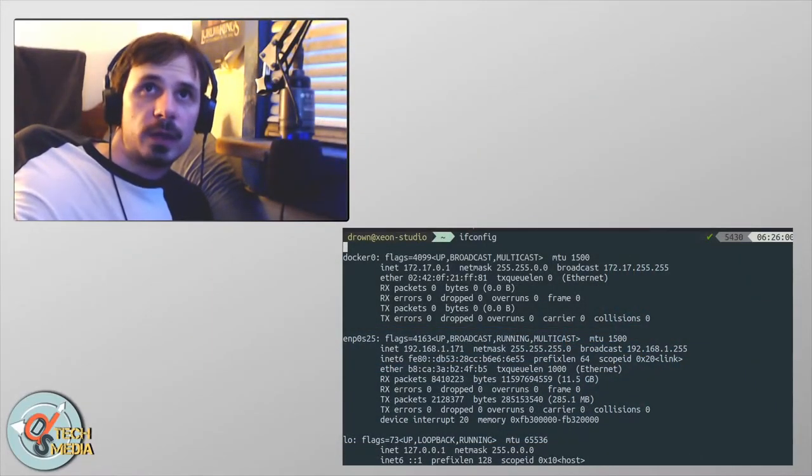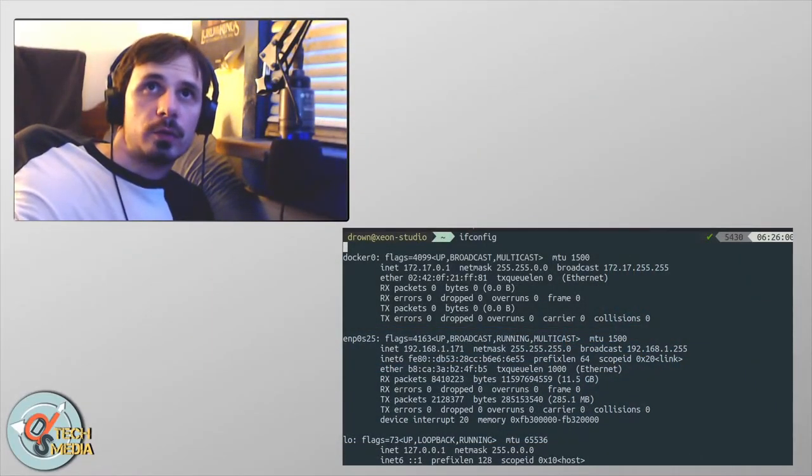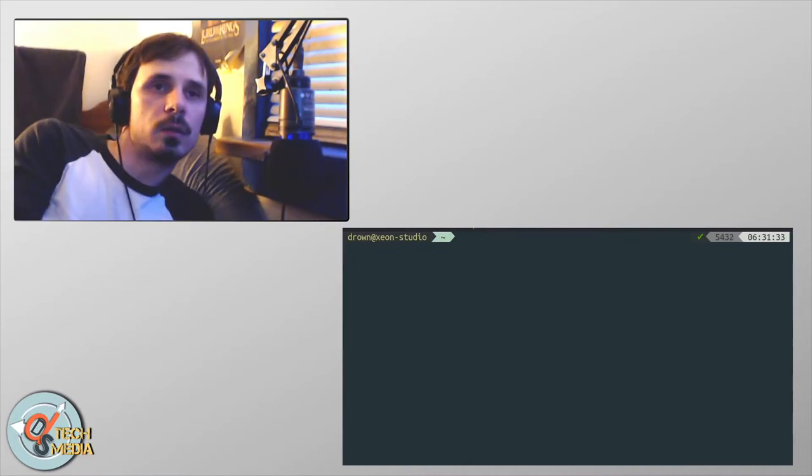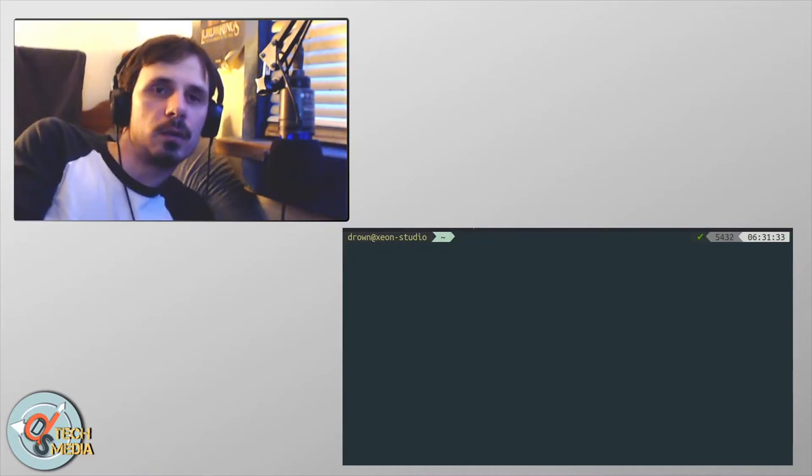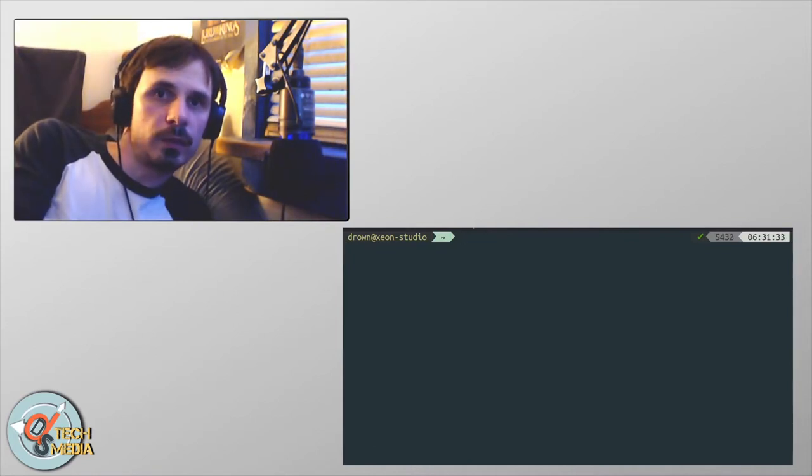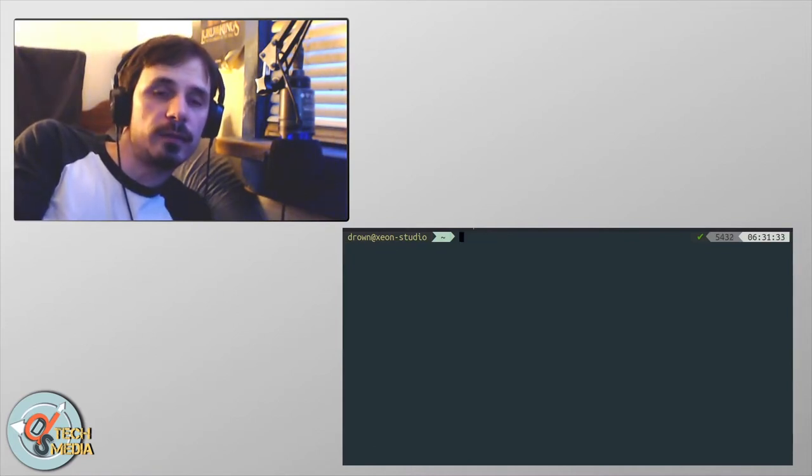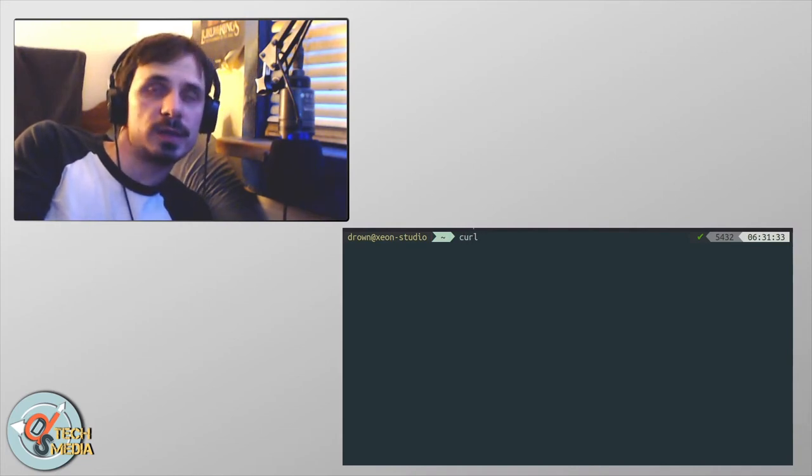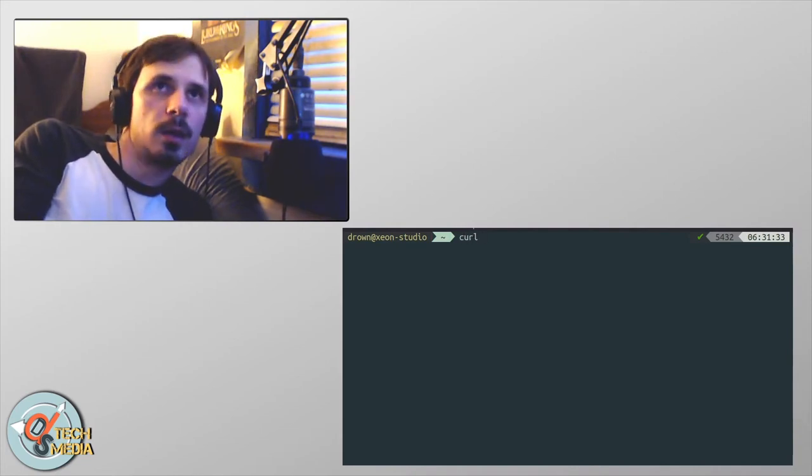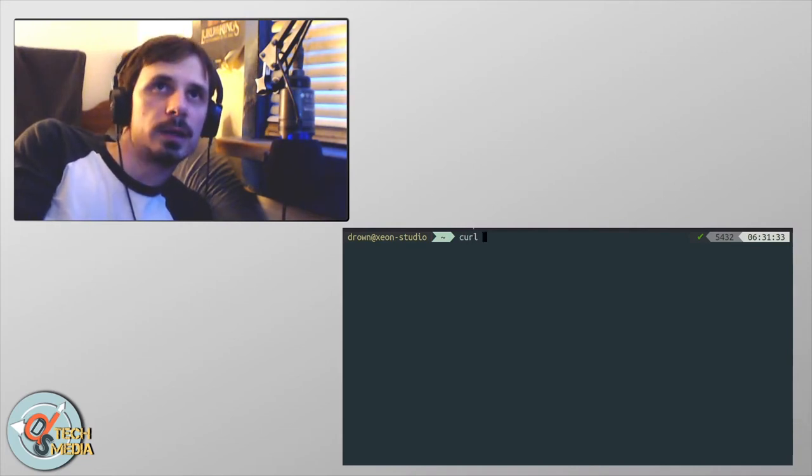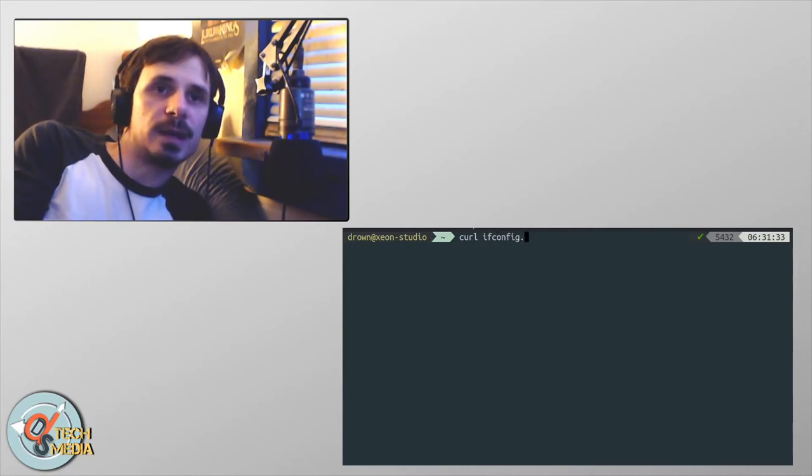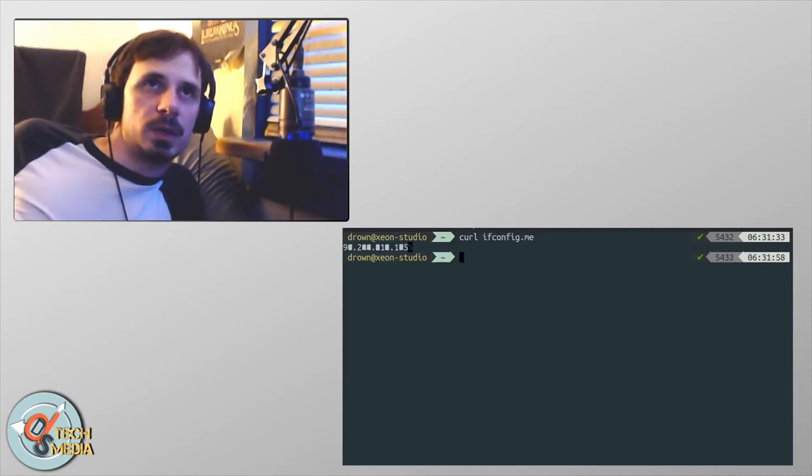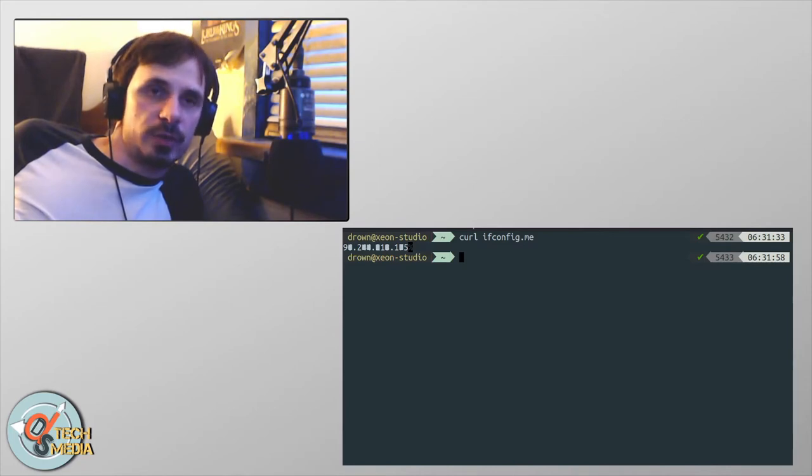If you wanted to find your public IP address, we can do that on Windows or Linux with the following command. So curl, or CURL, and the web address is ifconfig.me. This is going to be your public address, the address that leads to your router.